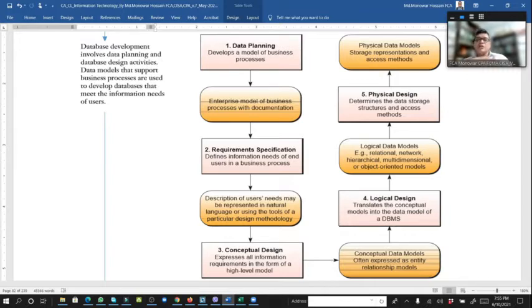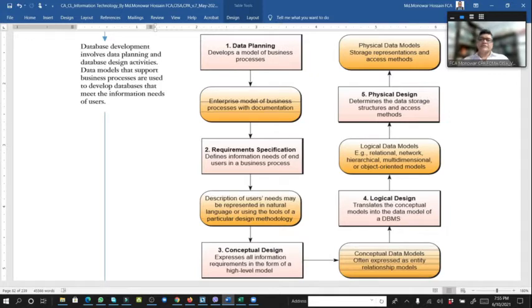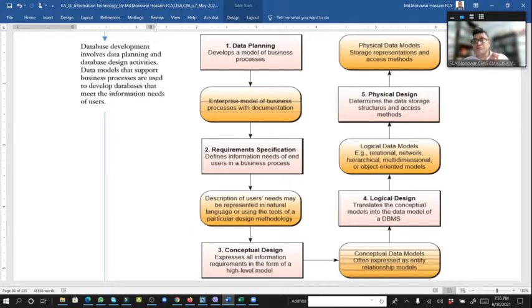After that, we need the logical design of the database — the translation of the conceptual model into the data model of a database management system. With that logical data model — which can be relational, network, object-oriented, etc. — there are different types of database models used here.